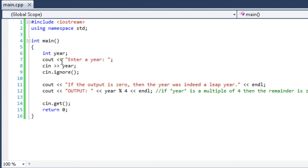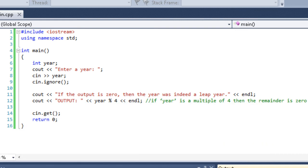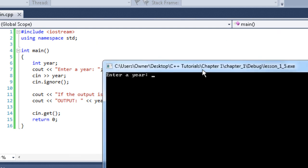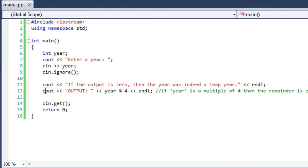Now let me go ahead and run this. You can see we have an integer called year. And we prompt the user to enter a year. We take their input. Then we say if the output is 0, then the year was indeed a leap year. So basically, we're just calculating leap years. So enter the year, I would say 1941. If the output is 0, then the year will be a leap year. So the output is 1. So we have a remainder of 1. So it was not a leap year. And the reason we're calculating that is output year modulus 4. So we're dividing the year by 4 and seeing what the remainder is. If you divide the year by 4 and the remainder is 0, then that means that the year was a multiple of 4. Meaning that it's a leap year since leap years happen every 4 years.